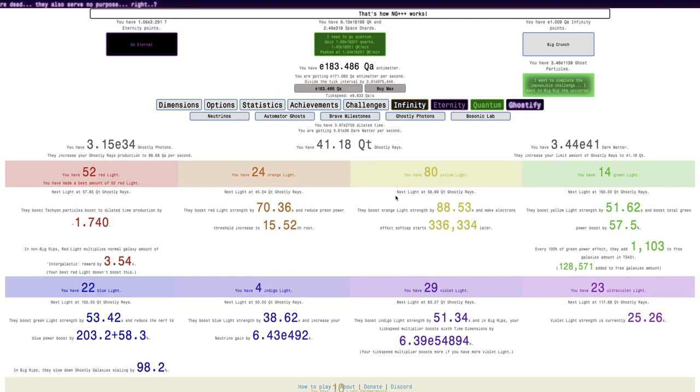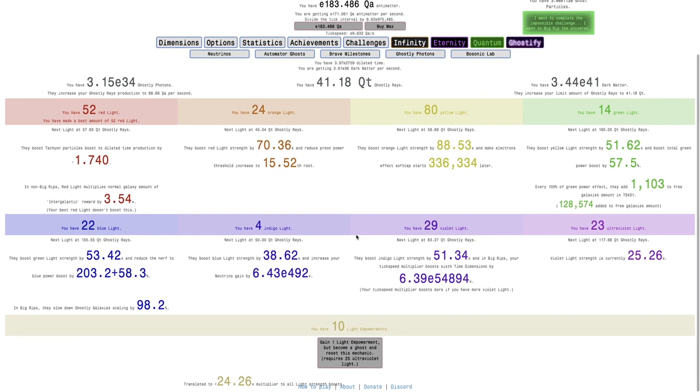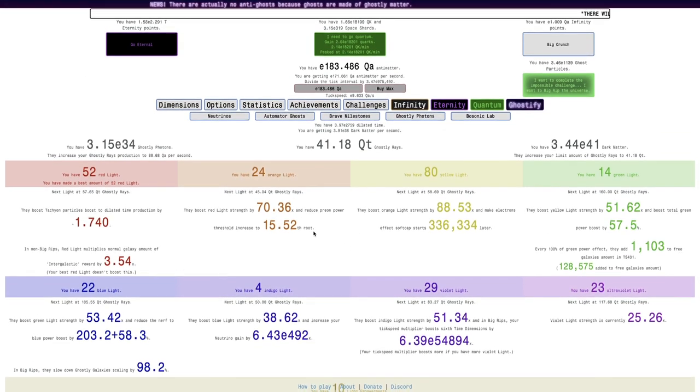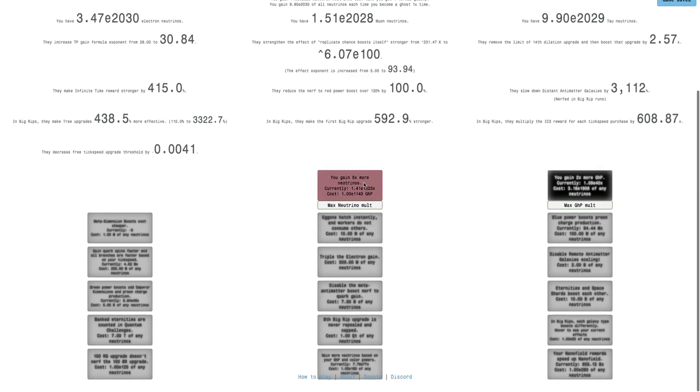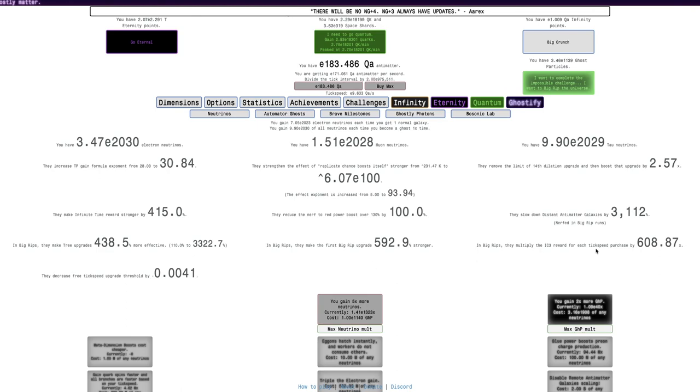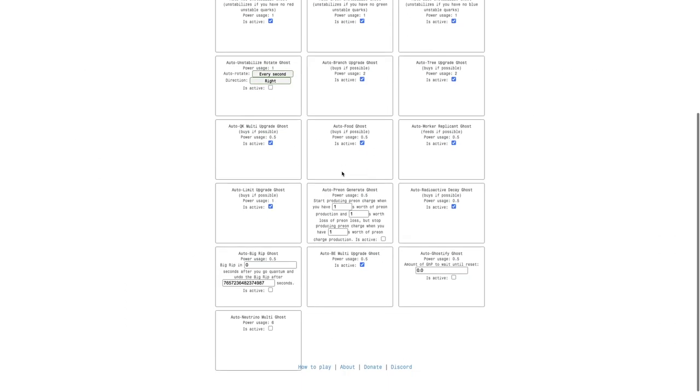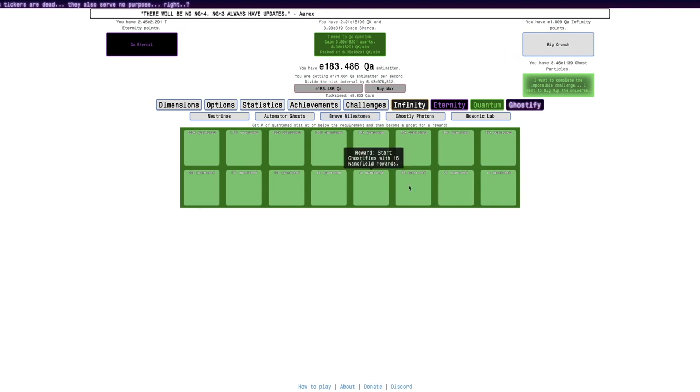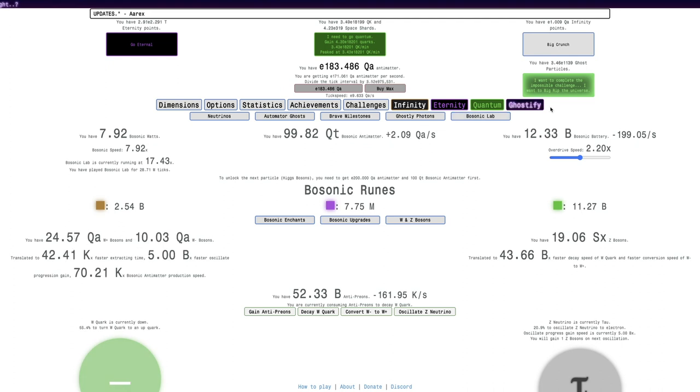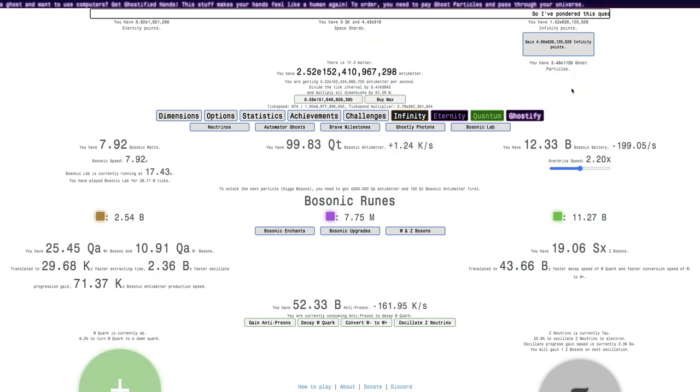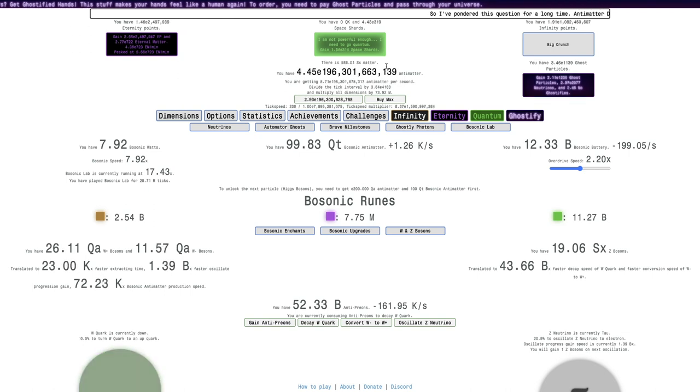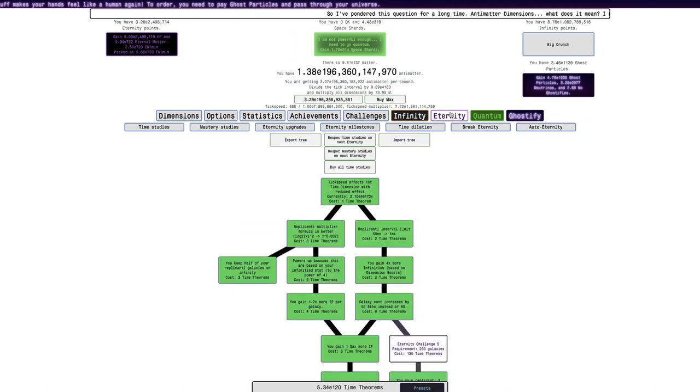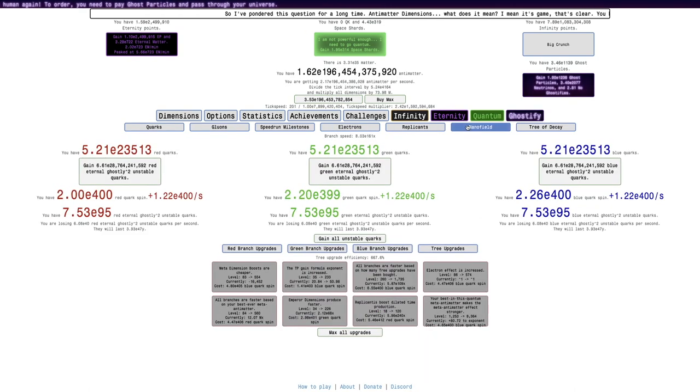Let's see, ghostly photons. There's a new UI here. So it just looks a little nicer, and it's a little more organized. I don't think there's many, there may be some subtle balancing changes here I do not detect. Neutrino tab is about the same. There's no more neutrino boosts. Automator Ghosts looks about the same. Brave Milestones is probably the same. I gotta try Big Ripping first. So let's see what Big Ripping does. I can get E200 billion antimatter in Big Rip. There must have been a lot of balancing changes. Probably because of the photons.